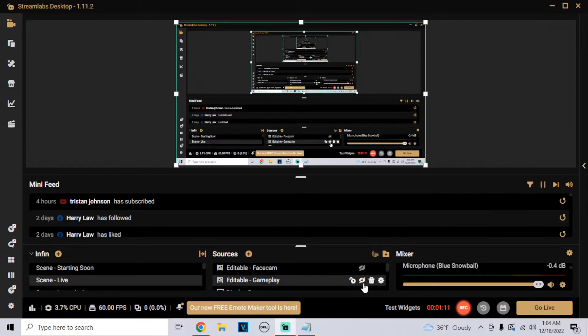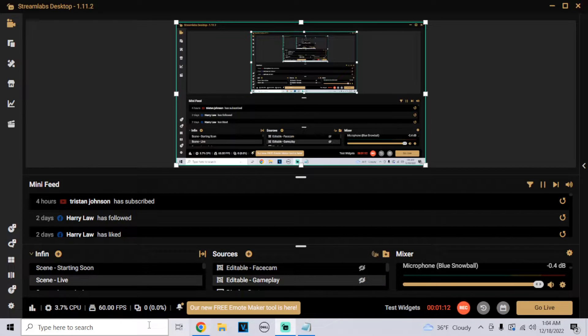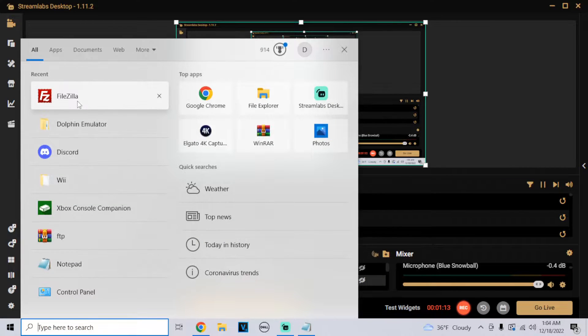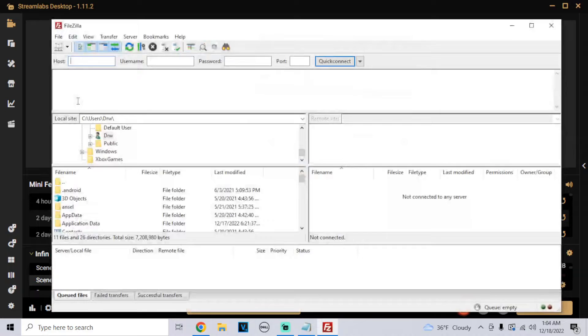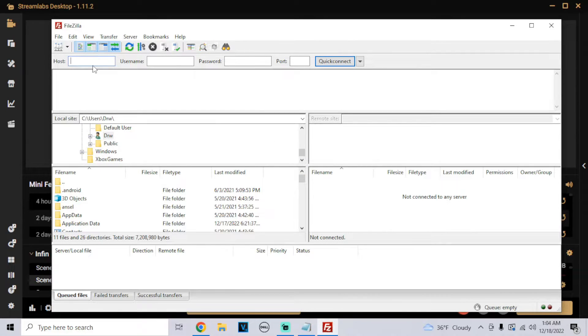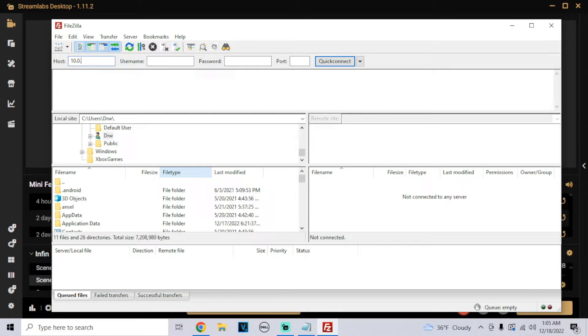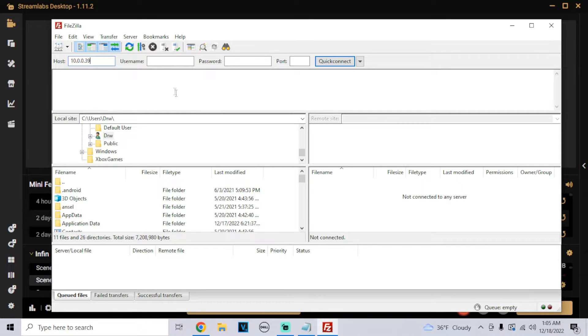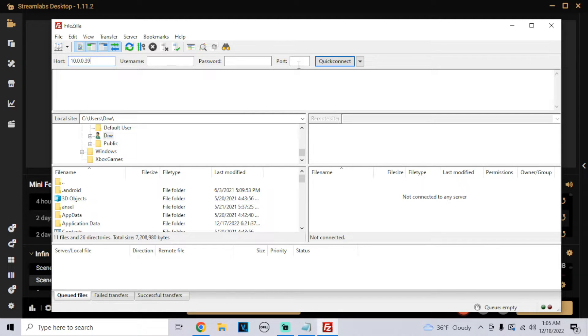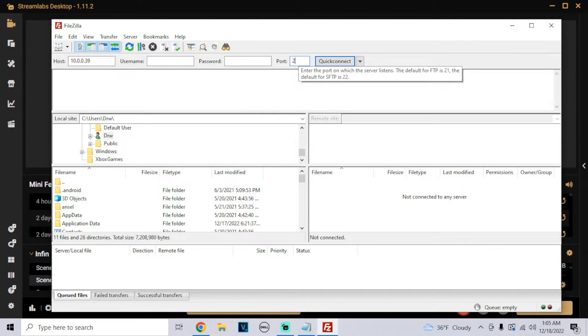Once we open this up, we're going to plug in those numbers to the host: 10.0.0.39. The username you can leave blank, the password you can leave blank. For port, mine is 21.